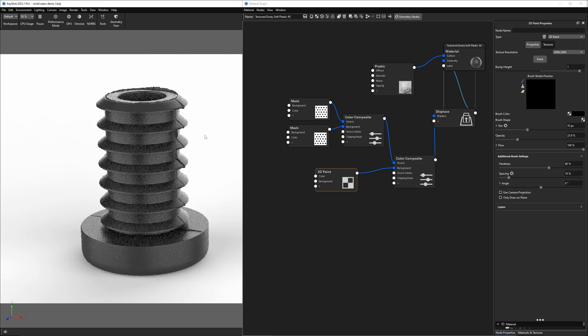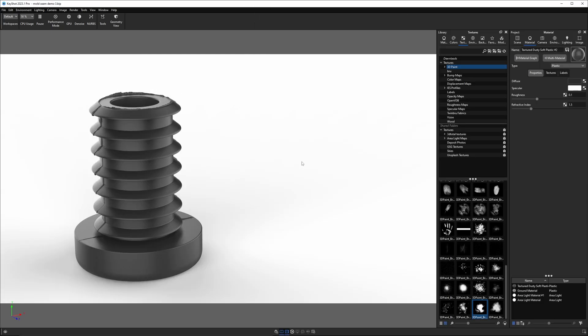But anyway, that's how I create flash in KeyShot. Hope you enjoyed this, hope you learned a lot. Until next time, happy rendering.